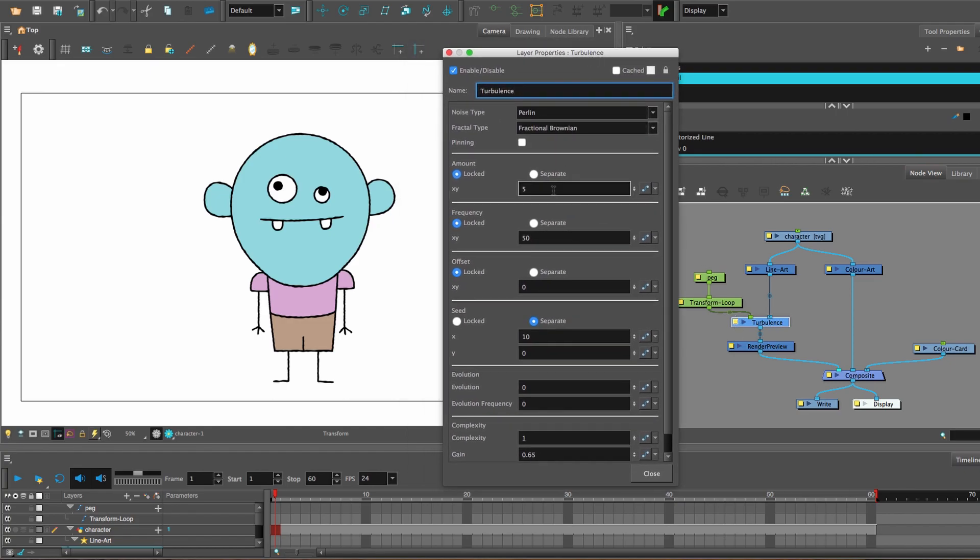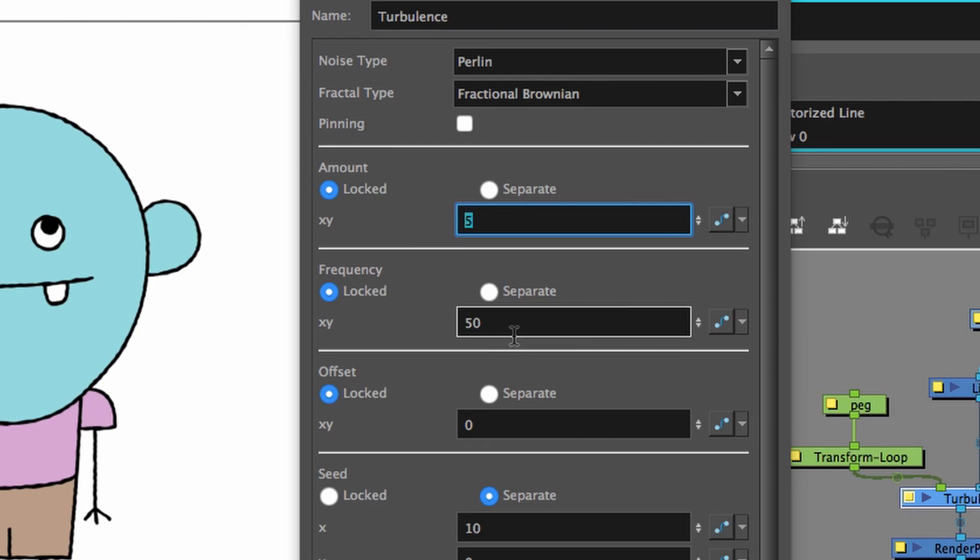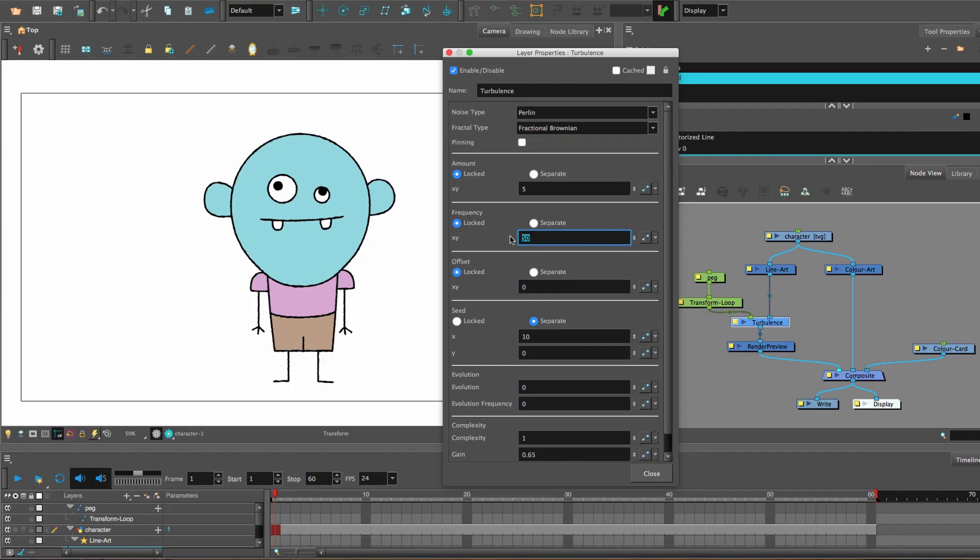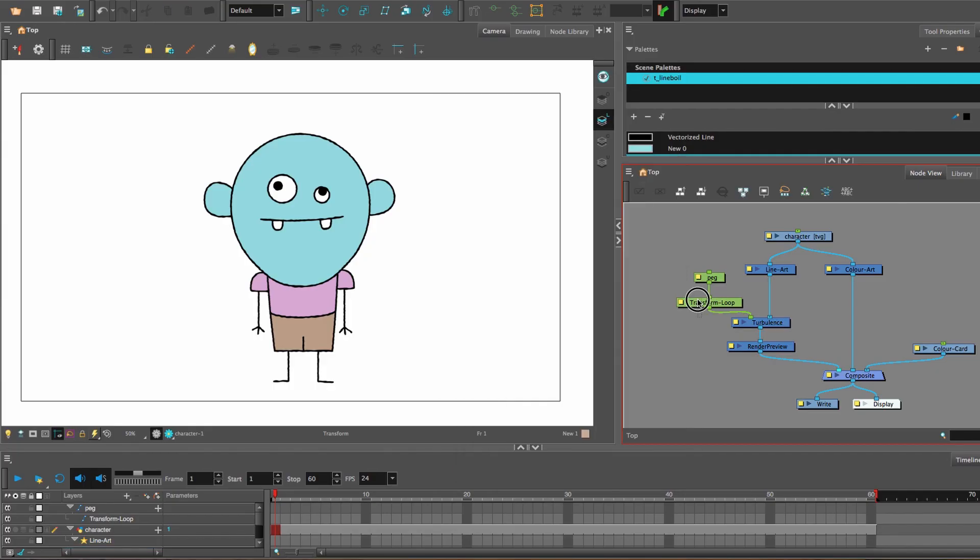And then turbulence, I found that 5 for the amount and 50 for the frequency looks really organic.